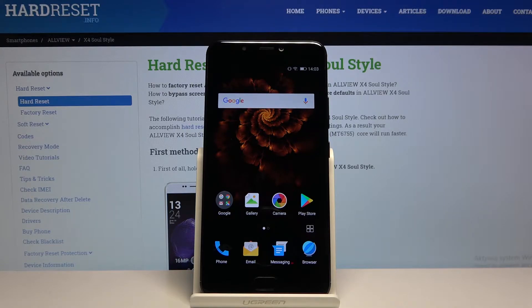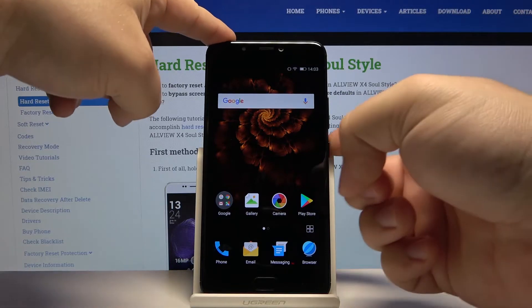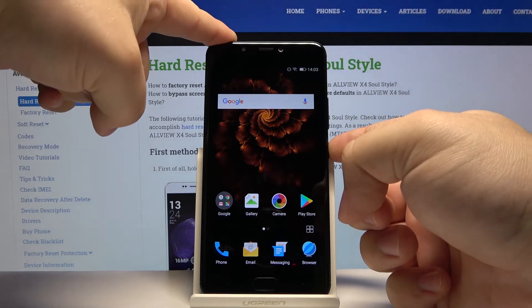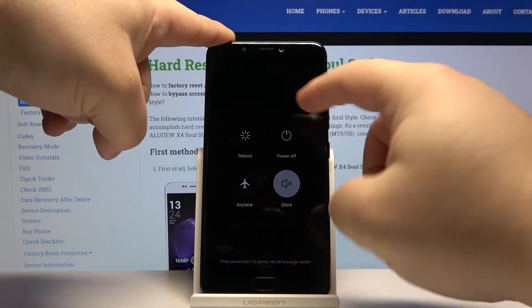Let's start by turning off the phone. To do it, press and hold the power button then tap on power off.